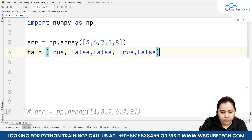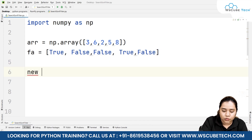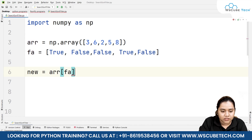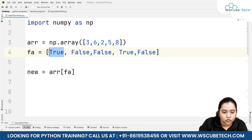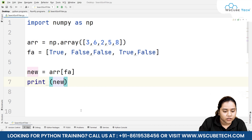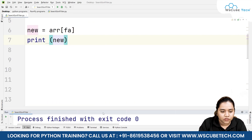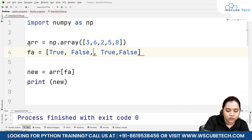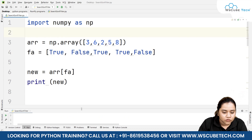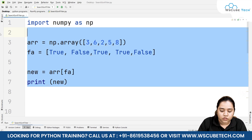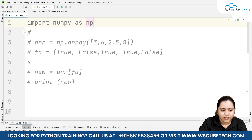Then we create new = arr[fa], meaning we receive all values where True is set. We print new and run it — we get three and five, because only those positions had True. If we also want to receive two, we change that position to True as well, and running it gives us three, two, and five — wherever there is True we receive that element. This is one method of filtering.